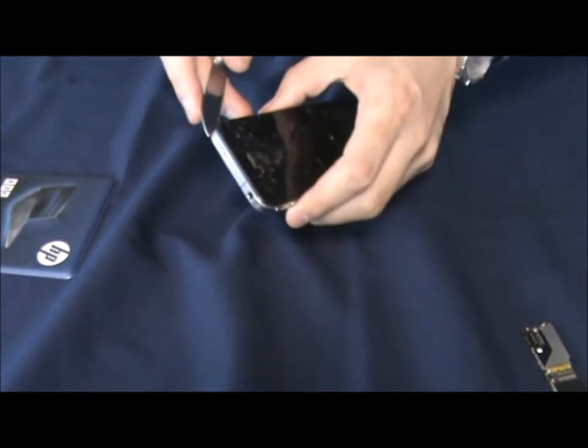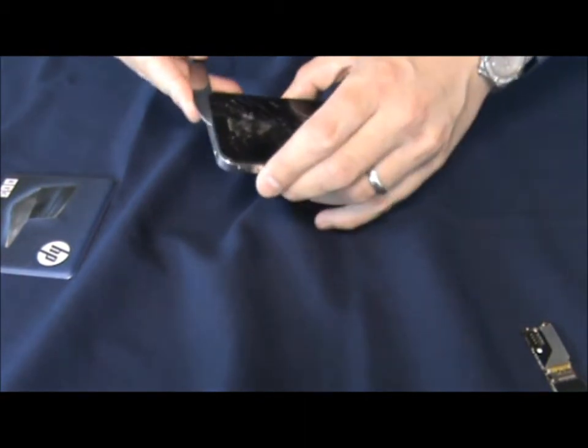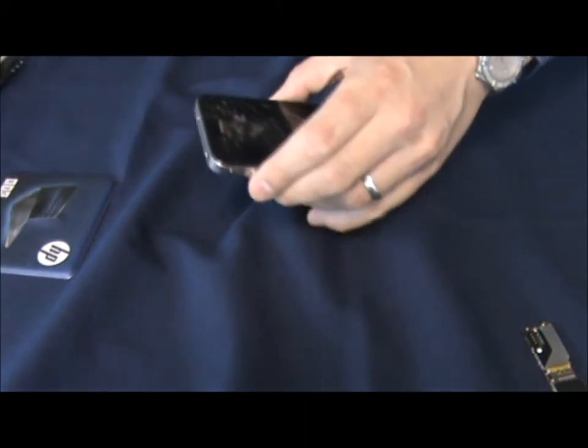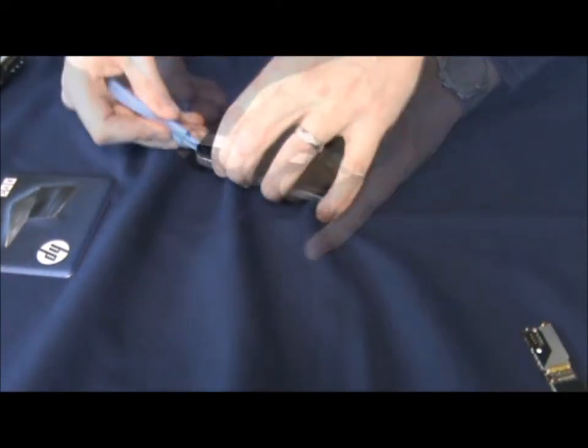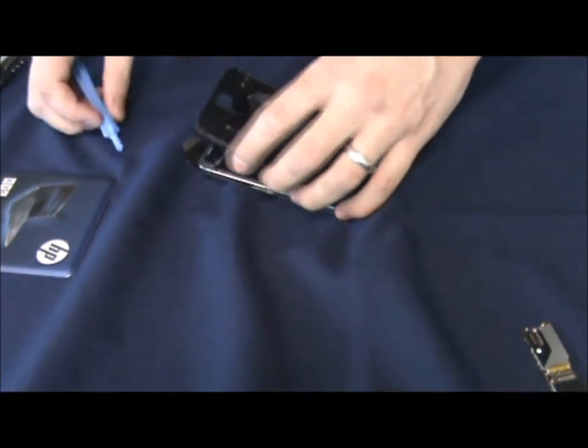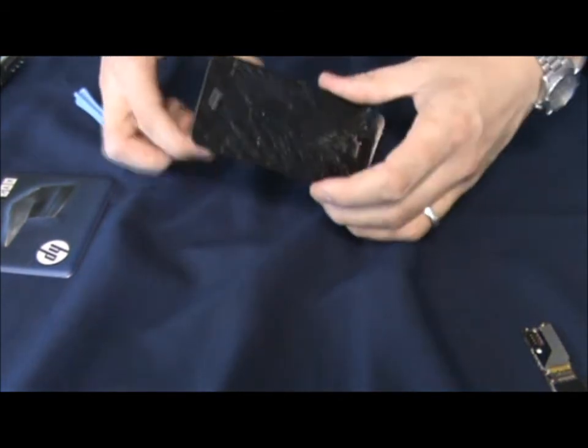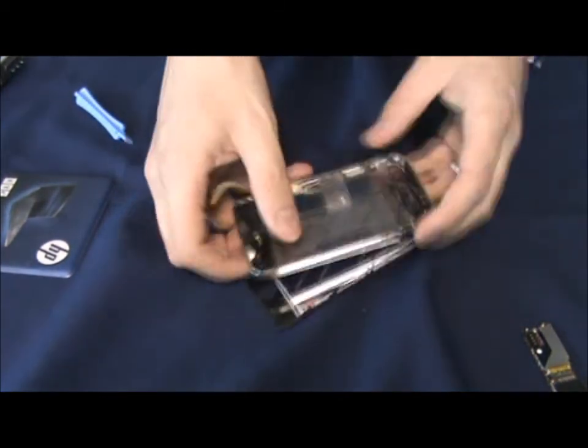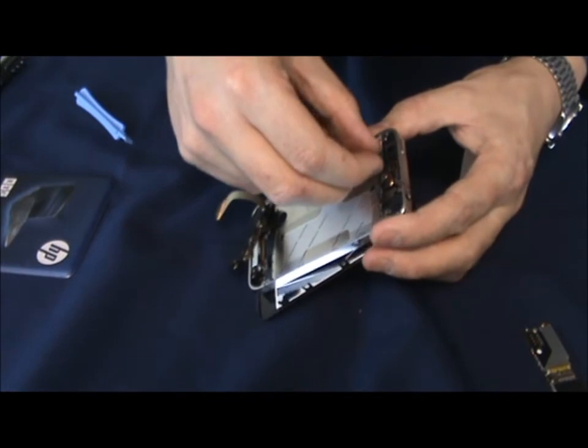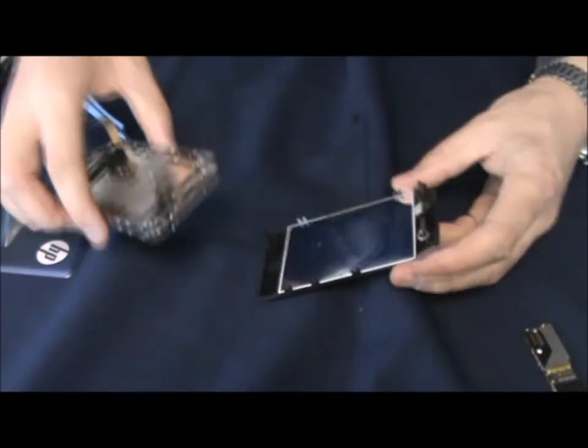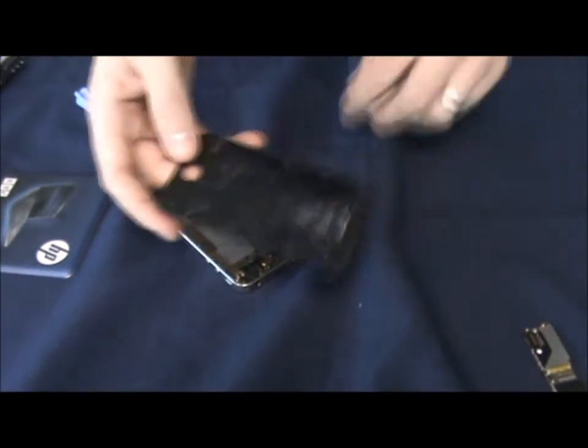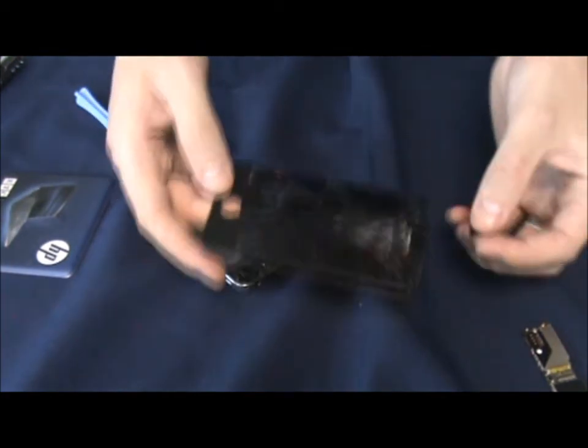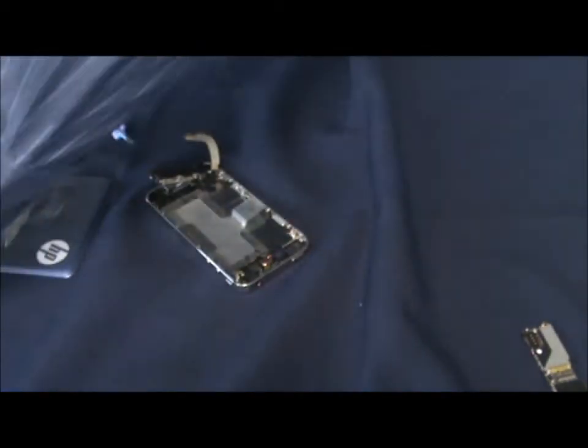Sometimes it can be useful just to use a knife just to get the corner started. Then we'll go onto the pry tools to prevent any sort of damage. There we go. I'm going to take the screen out just to make sure that these go through that gap there. Excellent. There's your old screen.